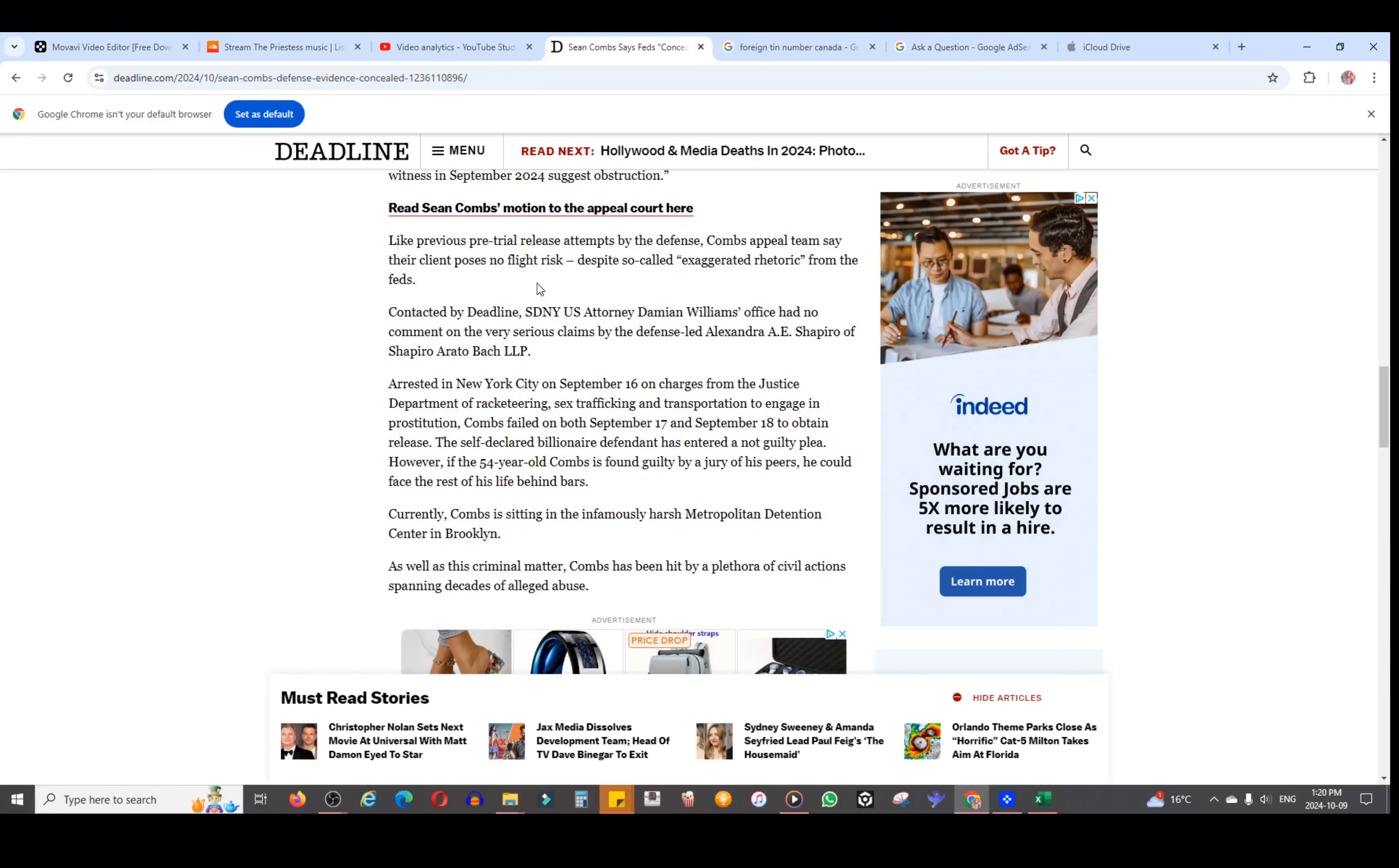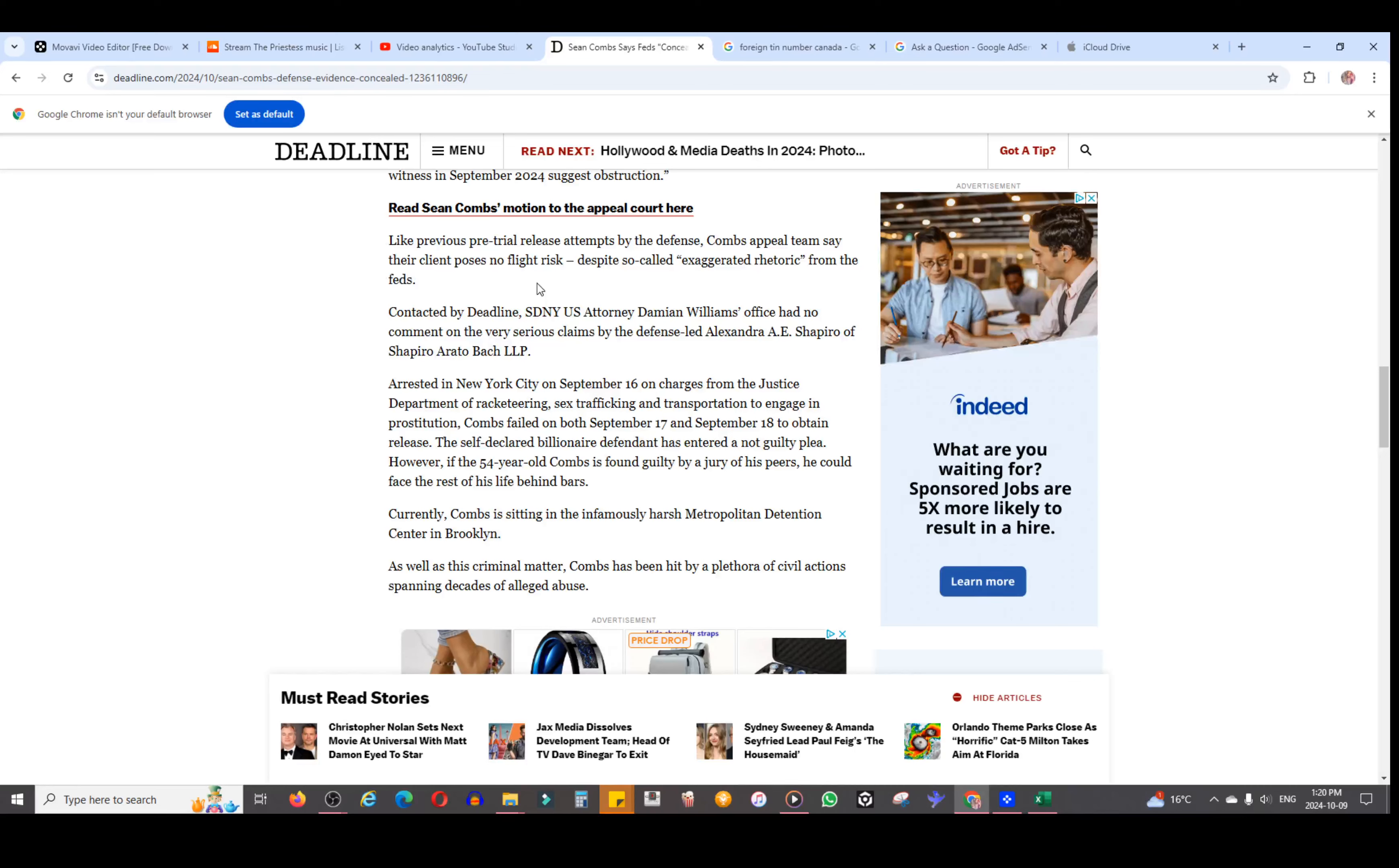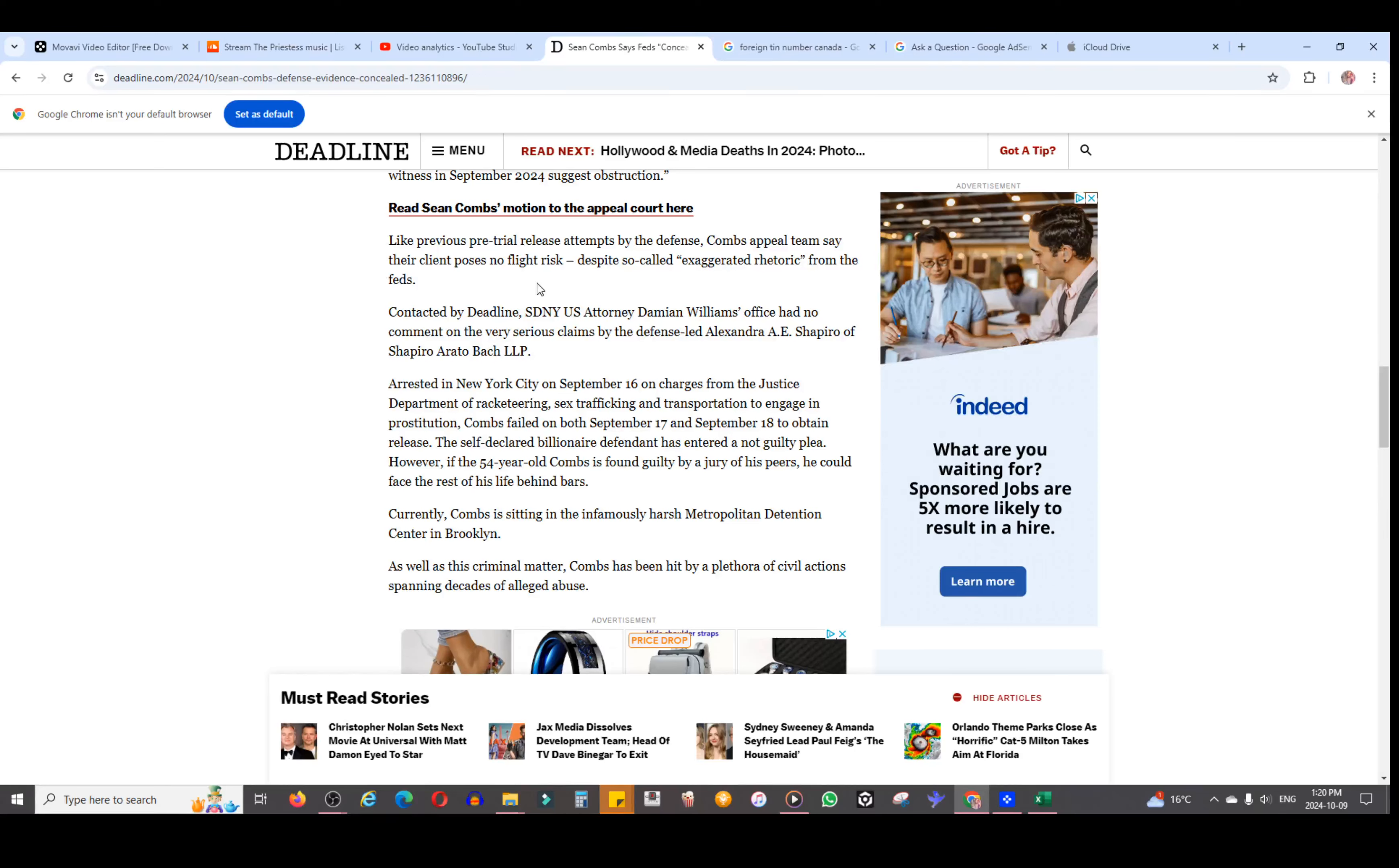Anyways, it says he's declared not guilty plea. However, if found guilty by a jury of his peers, he would face the rest of his life behind bars. Currently, Combs is sitting in the infamously harsh Metropolitan Detention Center in Brooklyn. As well as this criminal matter, Combs has been hit by a plethora of civil actions spanning decades of alleged abuse. While the plaintiffs in those civil cases range from past bandmates to one of the producers on Combs' most recent Love album and more, there appears to be many commonalities: of drugs, violence, videotaping, financial and career pressure, and enablers, to the filings.